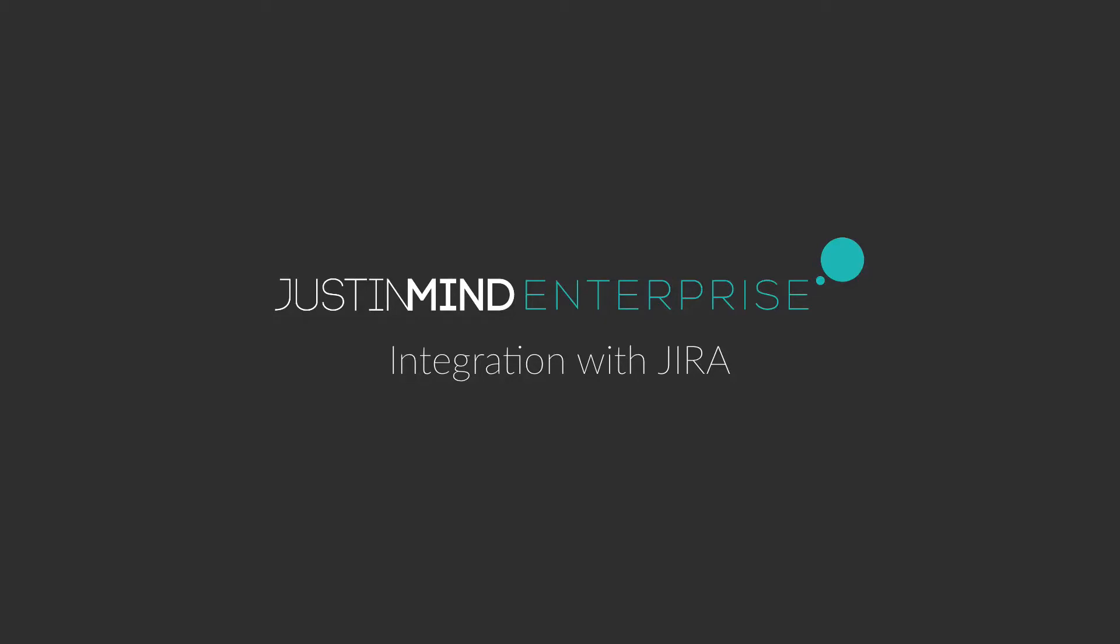Jira is a software development tool used for issue tracking and project management. With this tutorial, you will learn how to integrate it with JustInMind Enterprise.